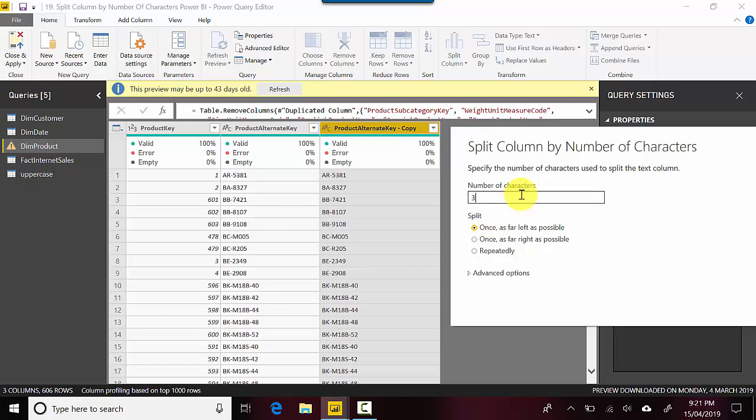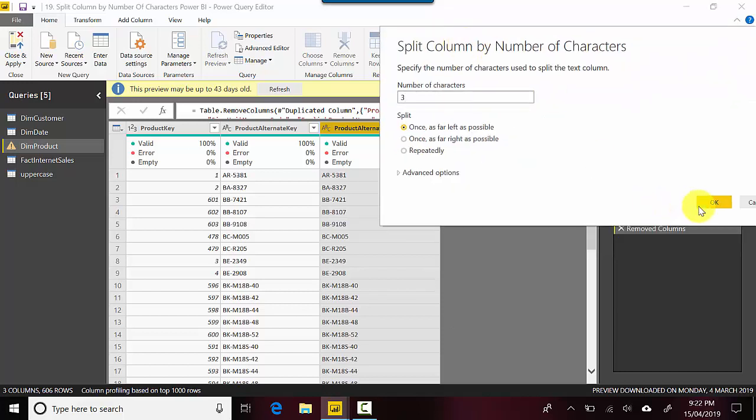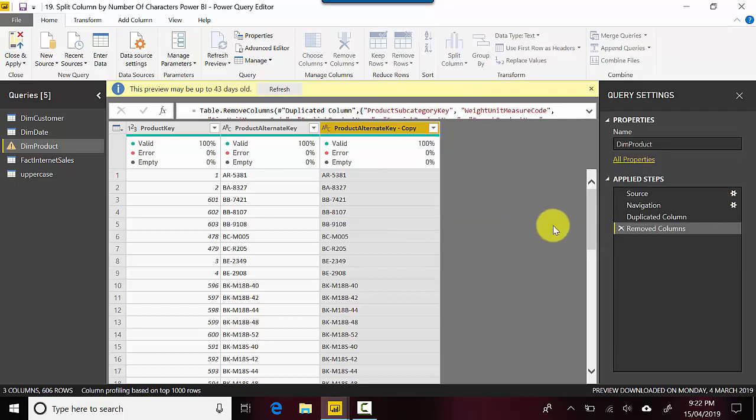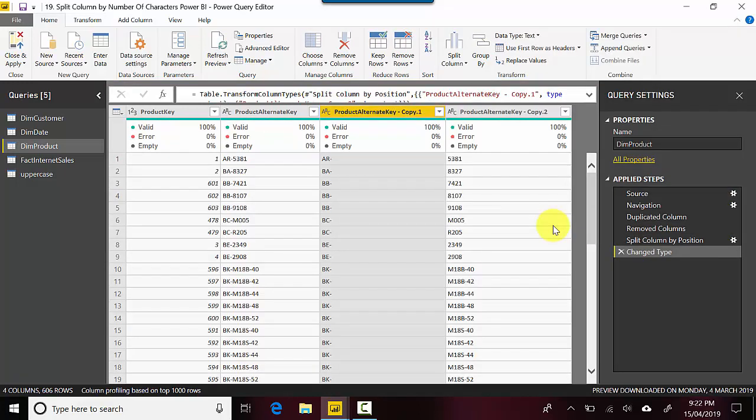I'll just click OK and you'll see what I mean. So you can see the first three characters, if you look at product alternate key, AR-hyphen is in one and then the remaining digits are in the other column. And you can see even going down, the 10th row MI8B-hyphen-40 is sort of split into another column.